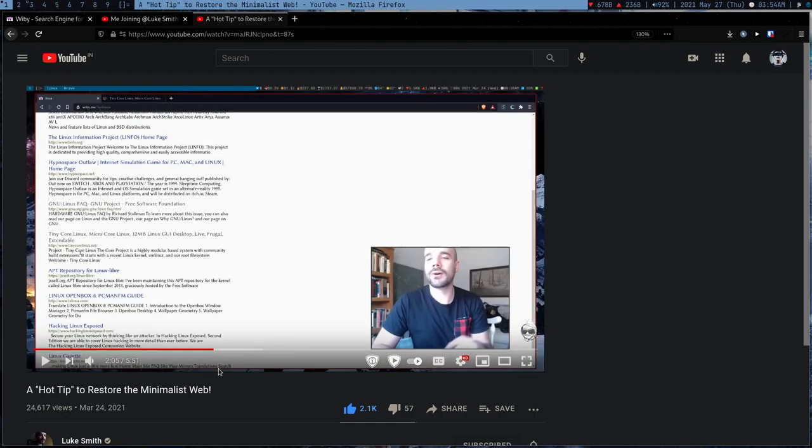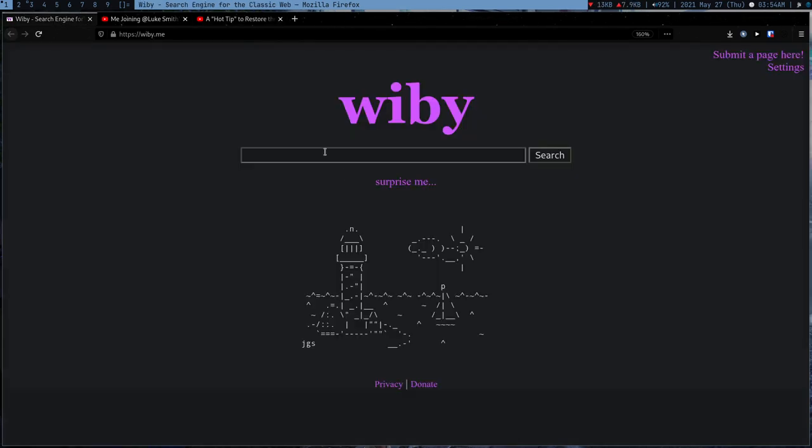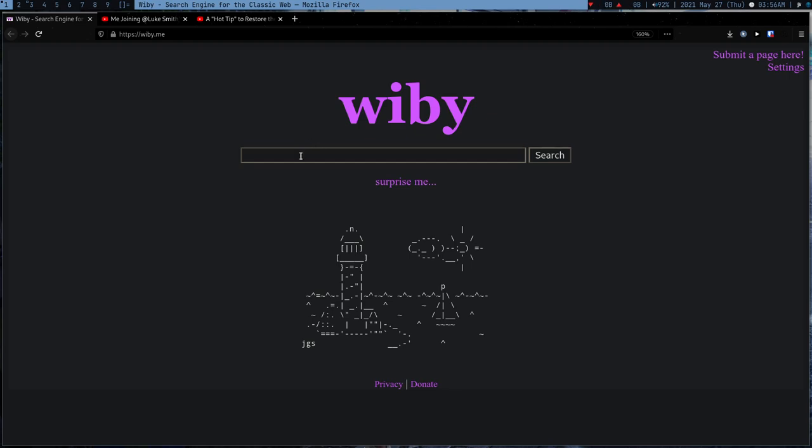...which is a search engine which only searches minimal websites. From that time I started using yb.me a lot. So now I use three search engines: Google, Go, and yb.me.